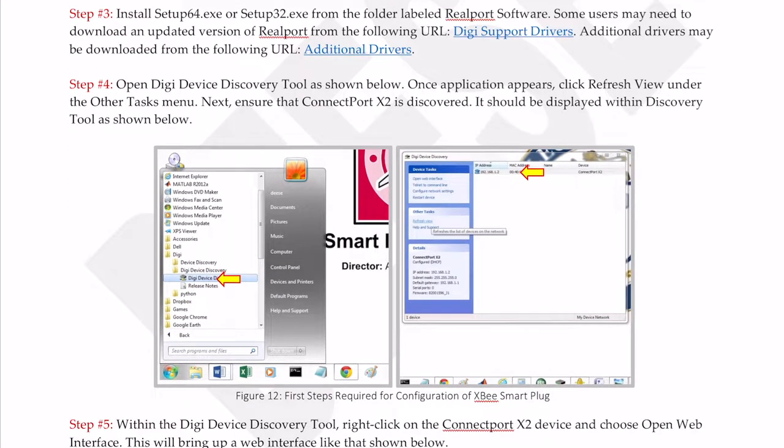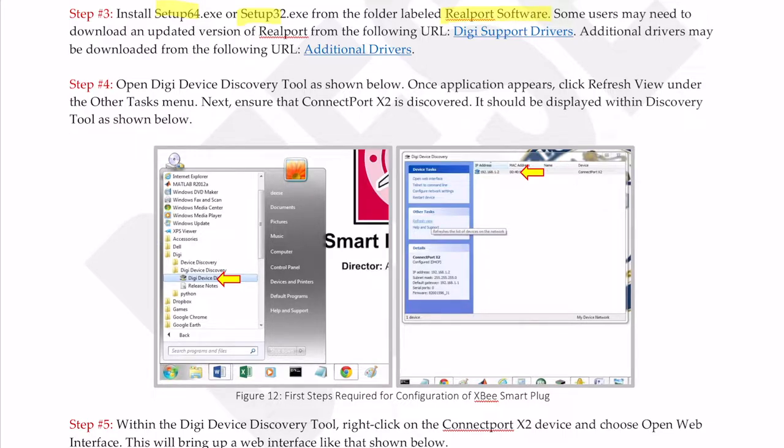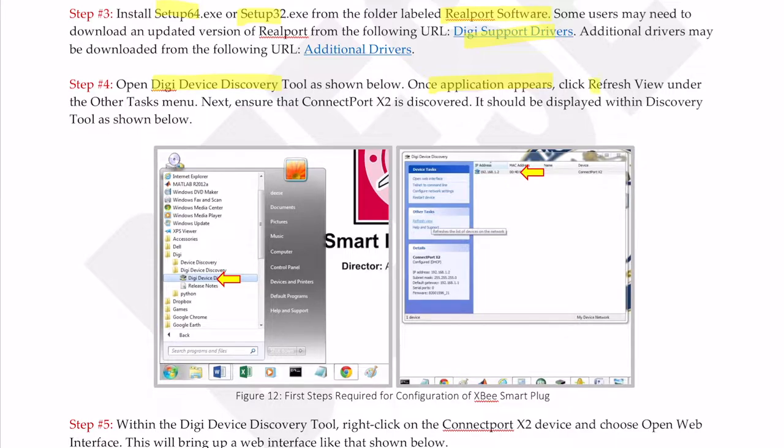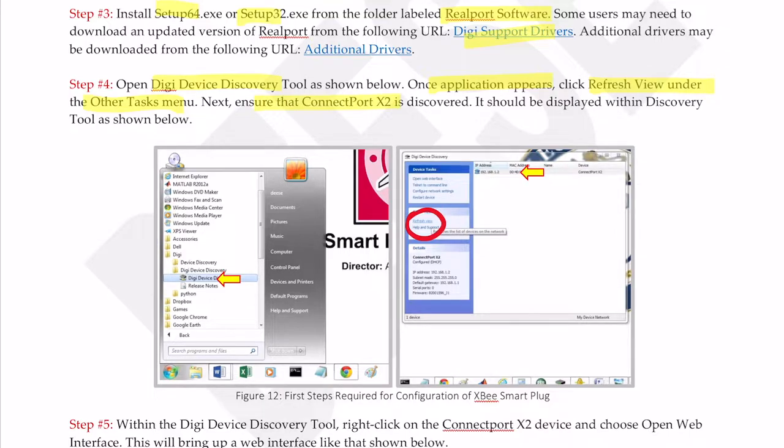Step three: we are going to need to install either a 64 or 32-bit installer for the real port software. You can download that from the DigiWeb site or from my Dropbox. That real port software is going to install our Digi device discovery tool. So we will double click on that. Once the application appears, we're going to click refresh view under the other tasks menu, right here.